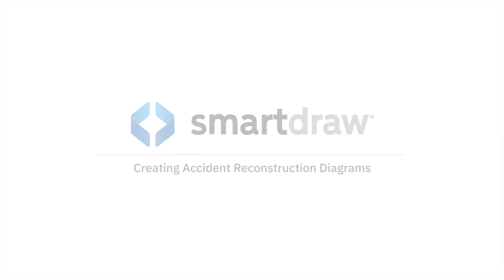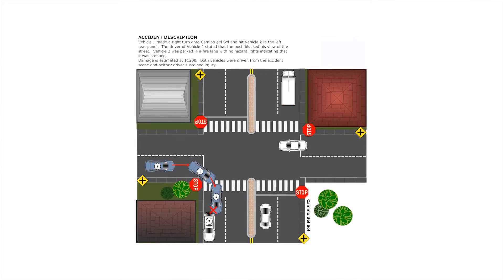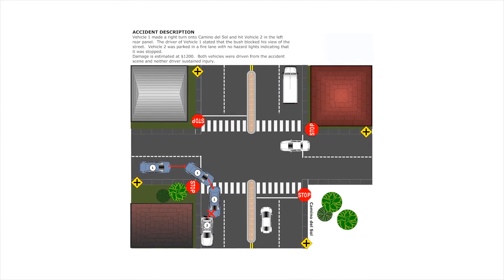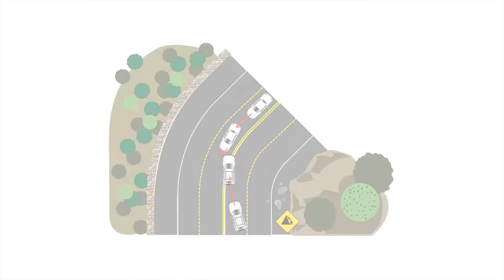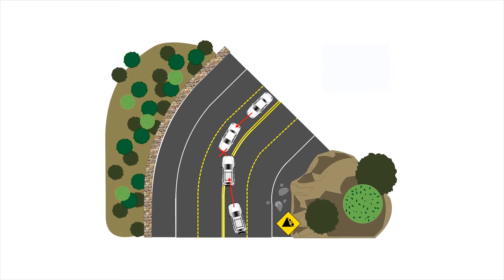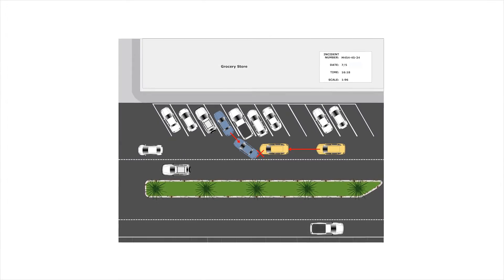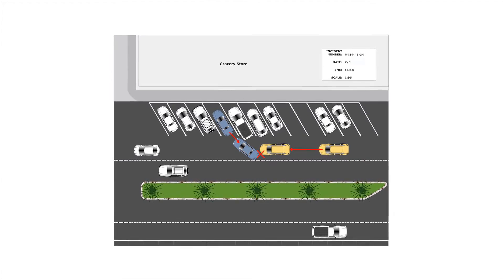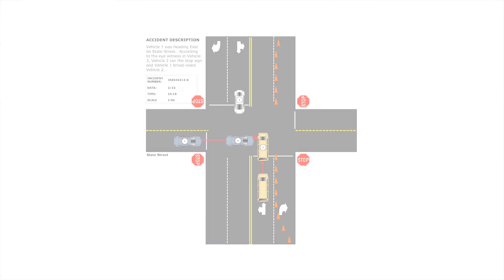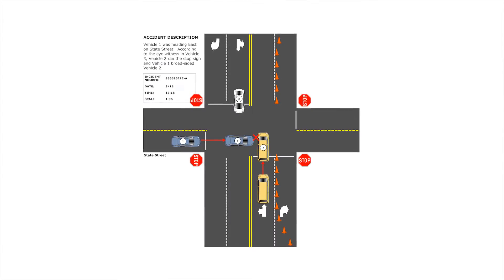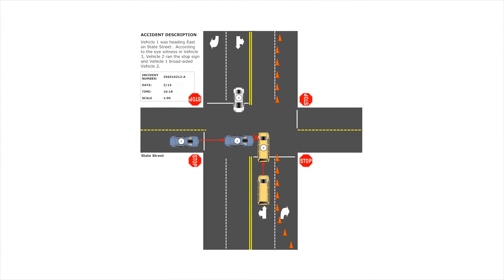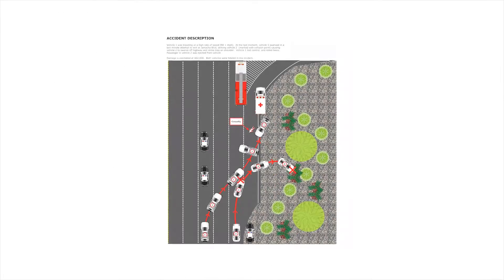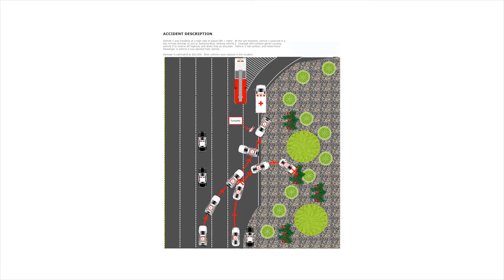Accident reconstruction diagrams are visual recreations of an accident depicting the surrounding area as well as the vehicles and people involved. Properly documenting a traffic accident with a good diagram is often the deciding factor in winning a claim in court or at an arbitration hearing.